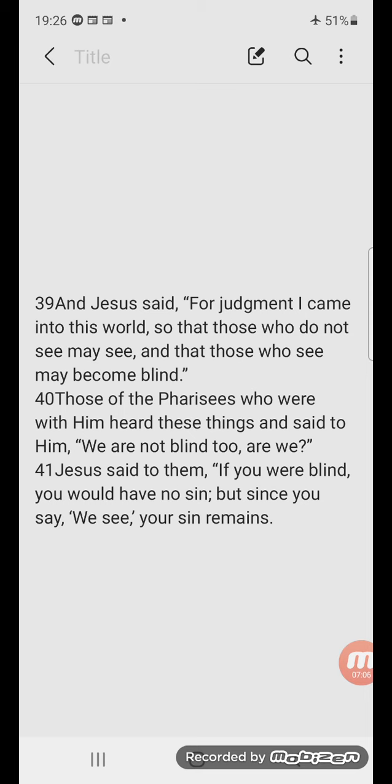I made a short where I asked that question, whether Jesus is contradicting himself here. Some of you shared your thoughts on this. First of all, let's see what exactly the judgment is that Jesus brings about. In the Pharisees, although they see, they'll become blind. Since they say, 'We see,' their sin remains. What does Jesus mean by this?